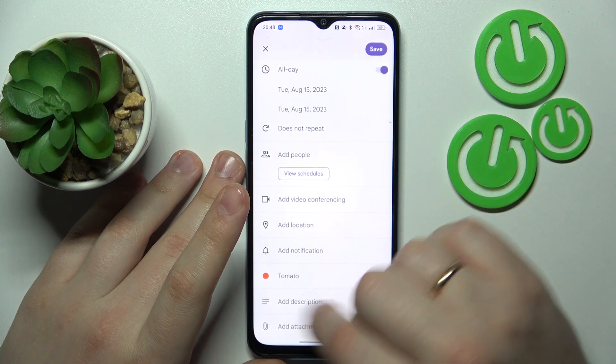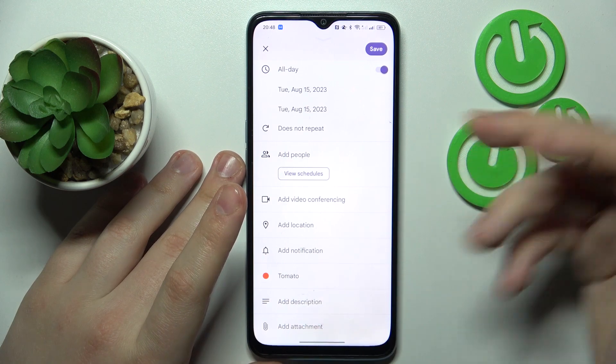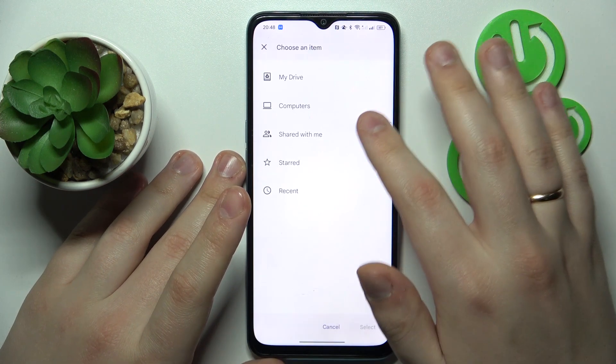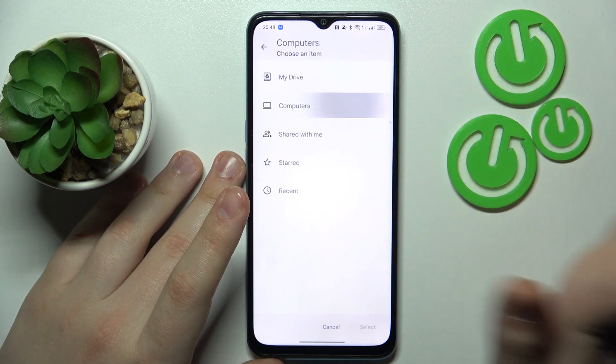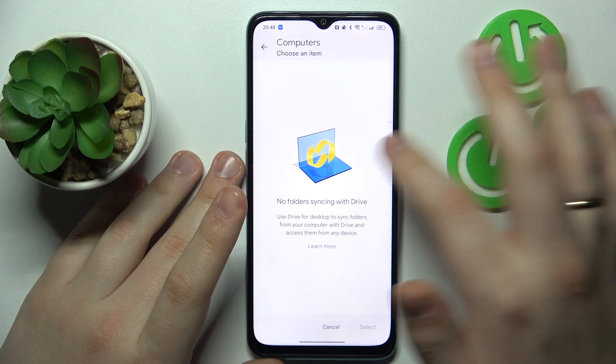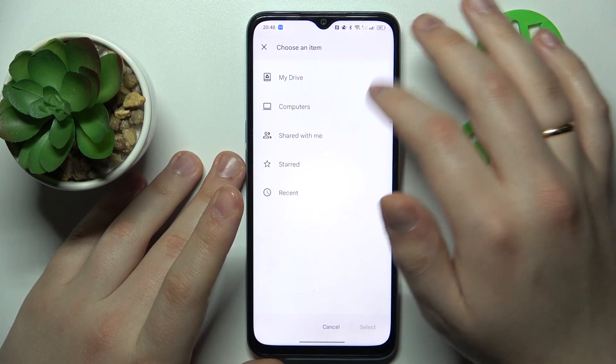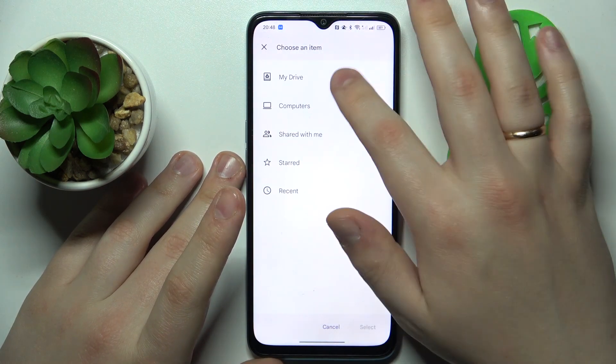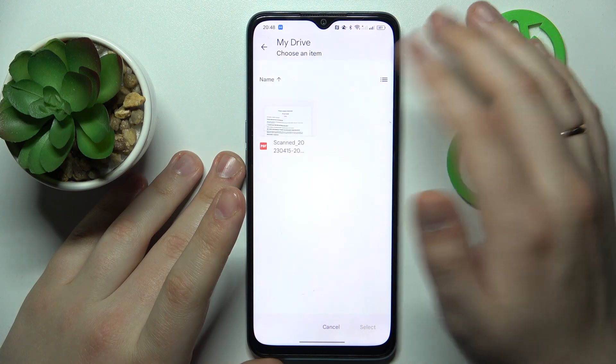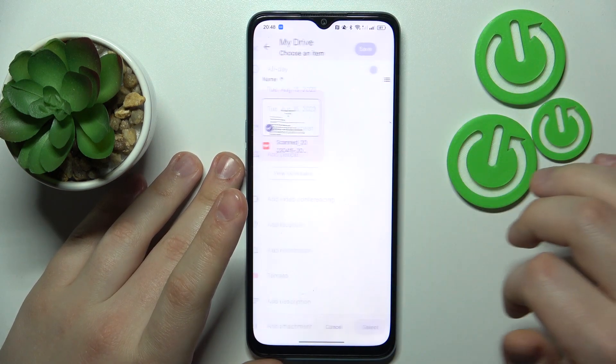You can also write the description or attach some files. So let's say I'll attach this document.